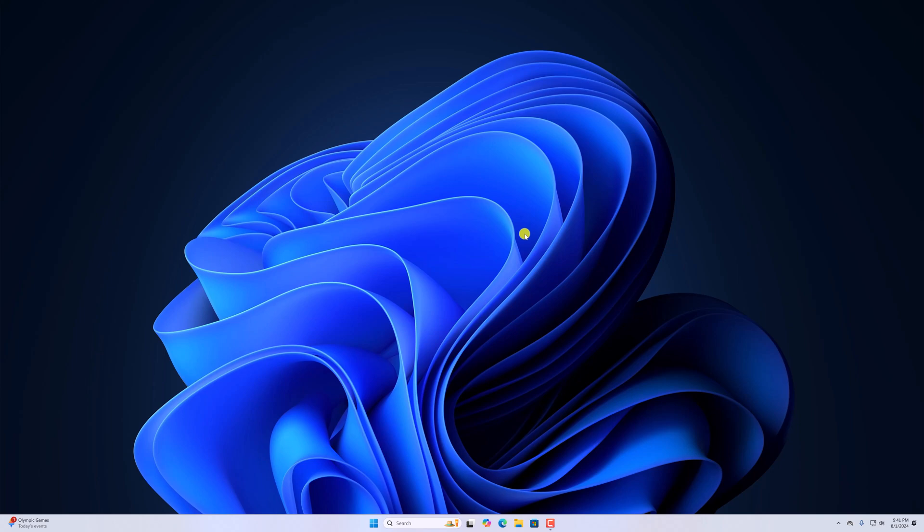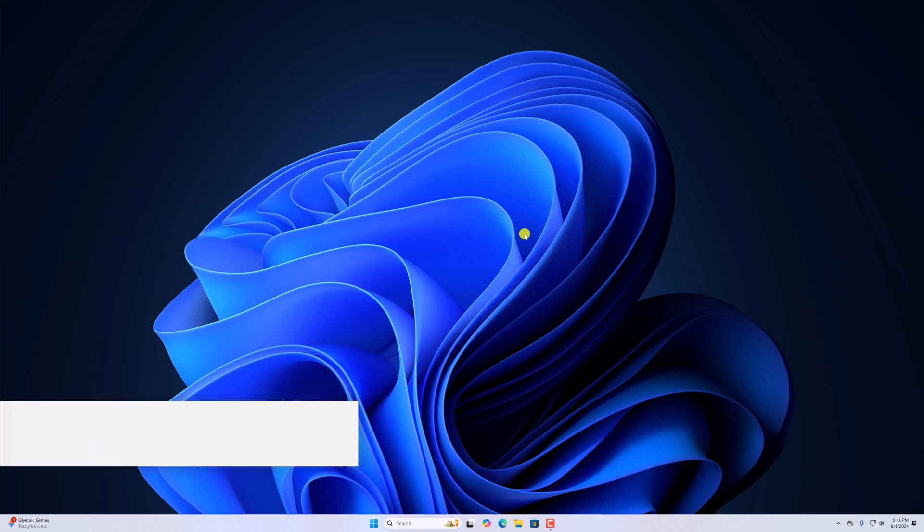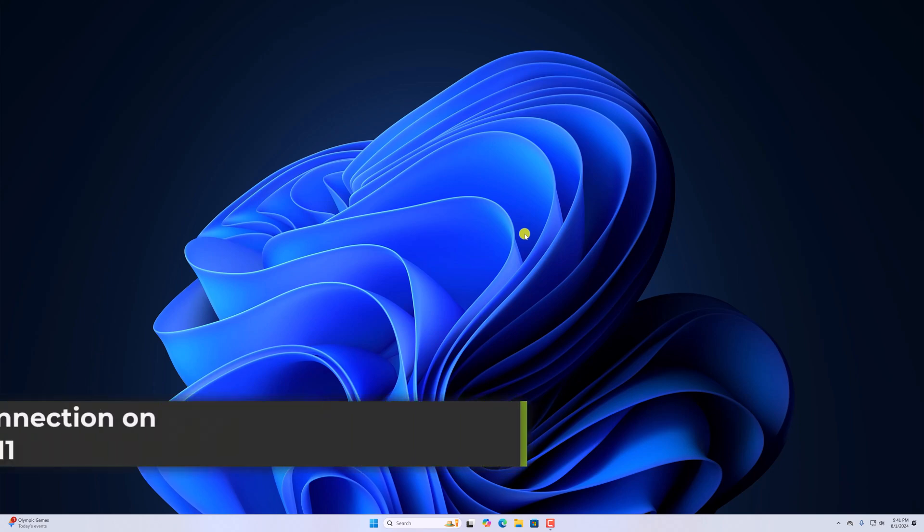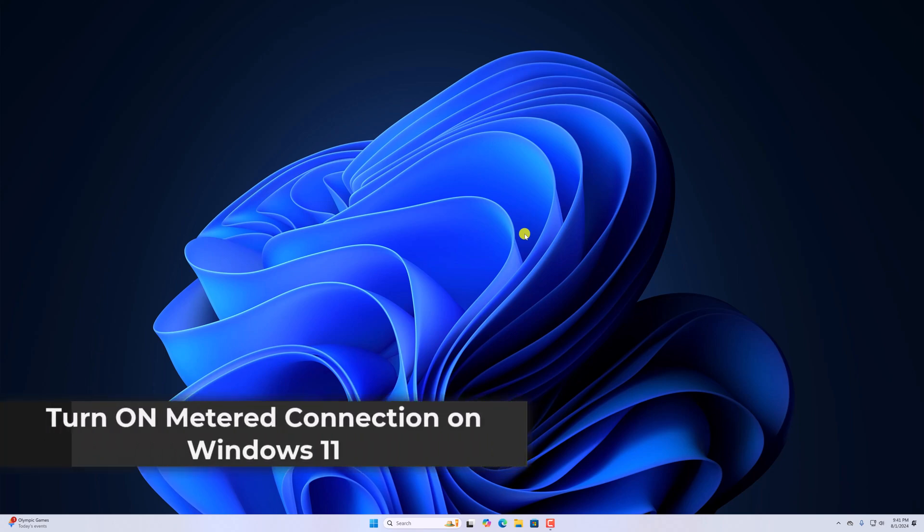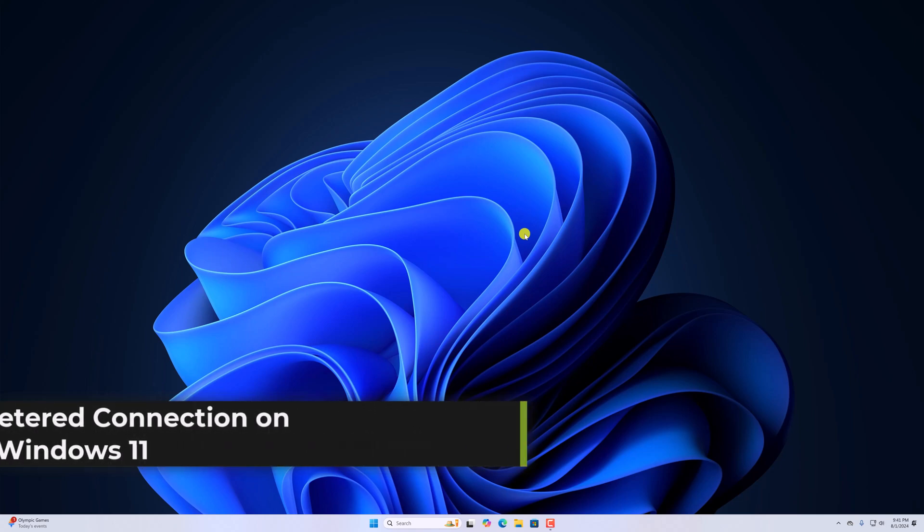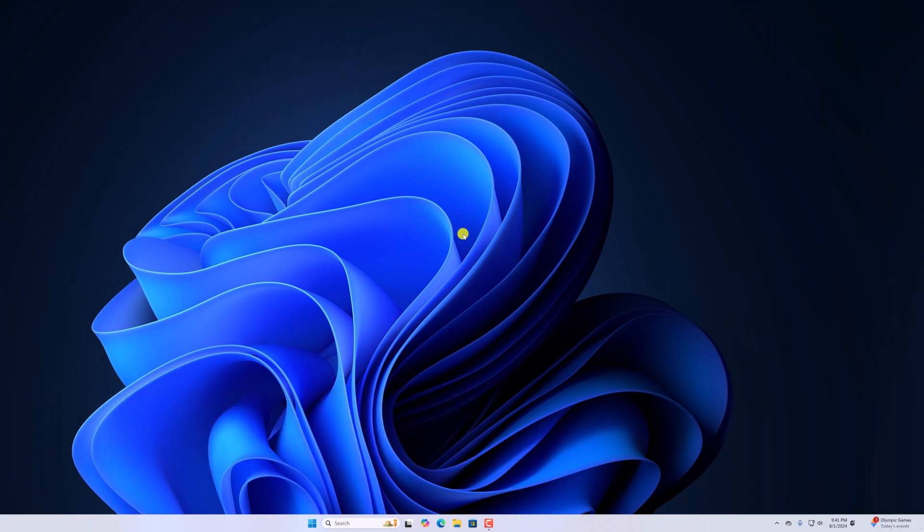Hello everyone, I'm back with another video. Here in this video, we'll discuss how to turn on metered connection on Windows 11. So with that being said, let's get started.